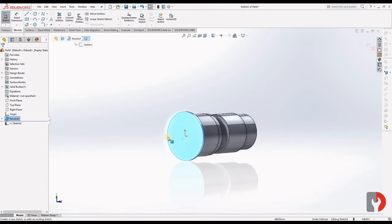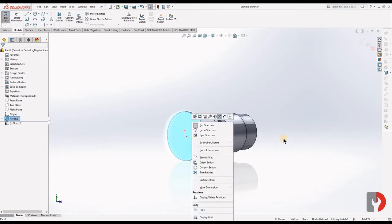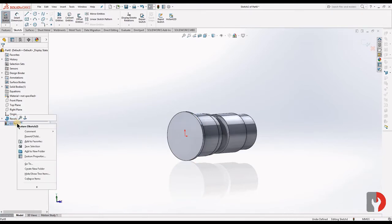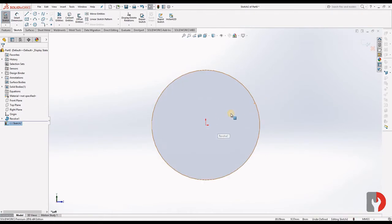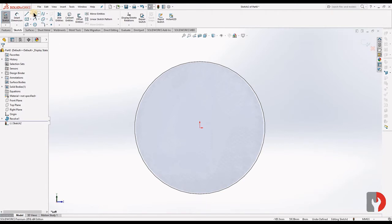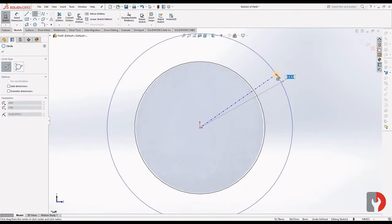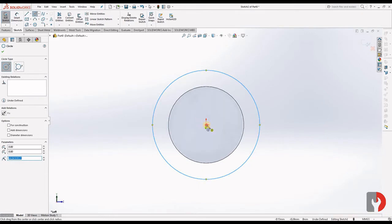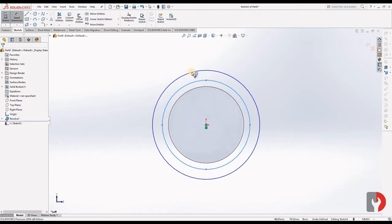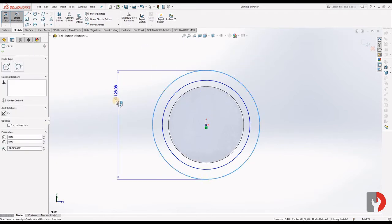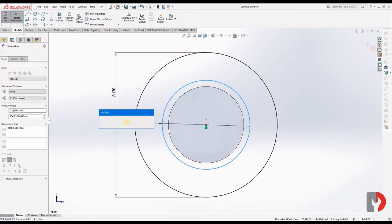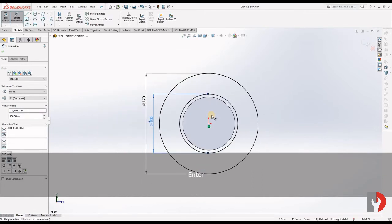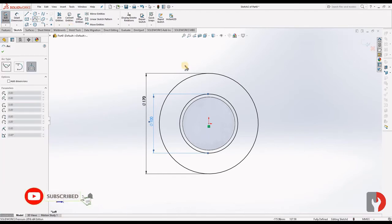Now I will select this face and choose Sketch. I'm going to sketch over this face. Select the sketch and click on Normal To to view the face parallel to the screen. Now I will draw two circles — one is 170 and one is 100.